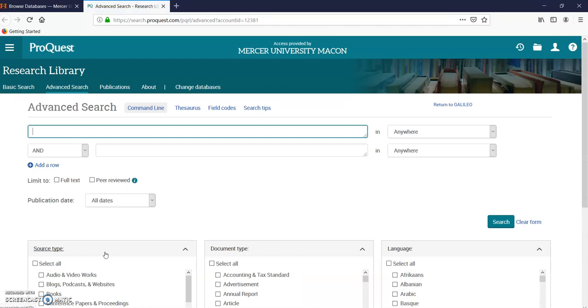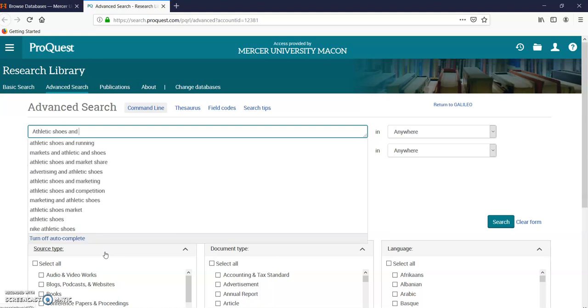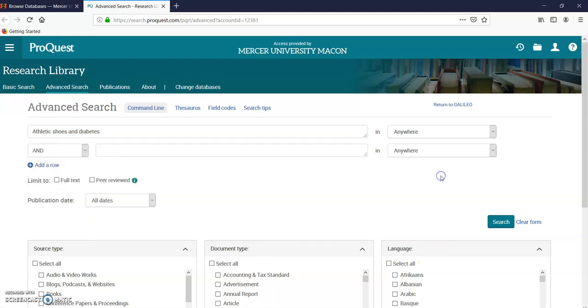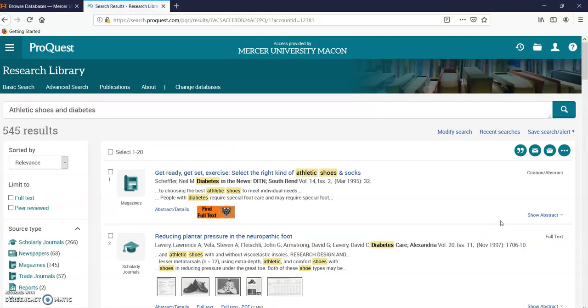Here I am at Research Library ProQuest. I'm going to do a quick search for which athletic shoes are good for diabetes. I'm going to pick some limiters. Let's see what I find and click search. I have 545 results.